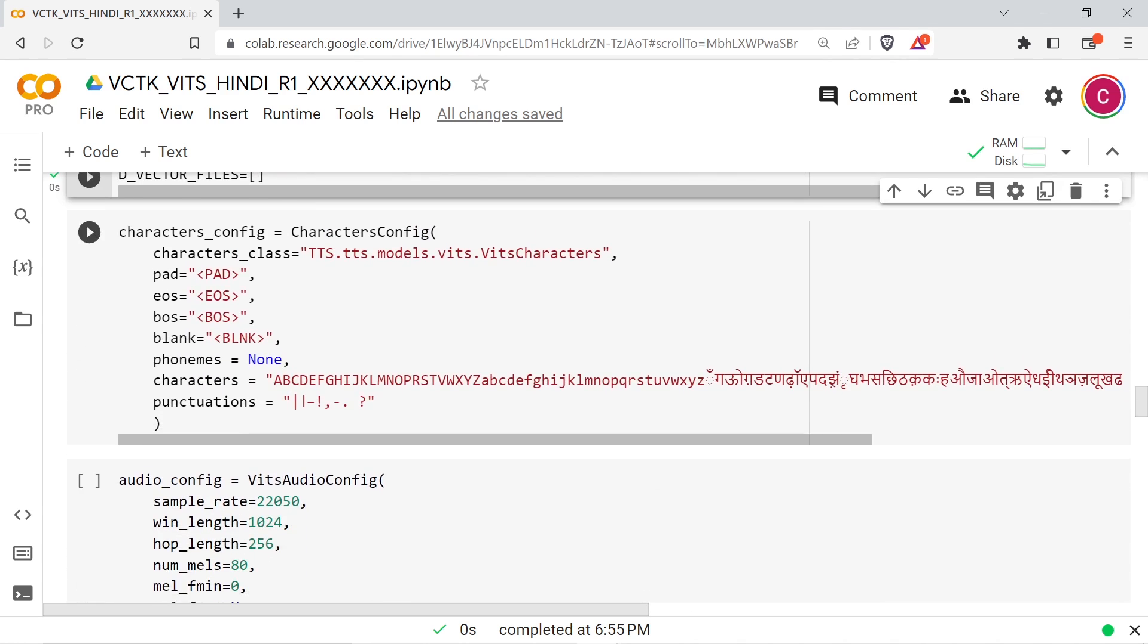The next cell will configure the character set. I'm not sure that I've specified the correct character set here. It seems to cover everything in the training data, but someone that actually knows the language needs to check this and make sure it's correct before using it. The character list should be complete list of all the language's characters.